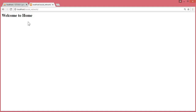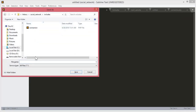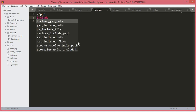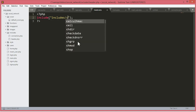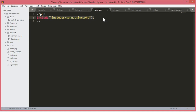Hello guys, welcome back to Coding Cafe. In this tutorial we will create the navbar for our social network. We will include that navbar on every page, so let's create a new file. We will save this file in the includes folder and name it header.php. First, we will open our PHP tags and include the connection.php file because we will do some PHP work in this header.php file.